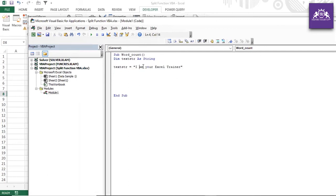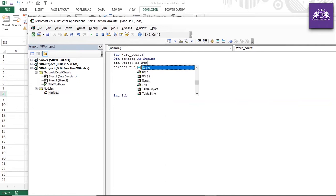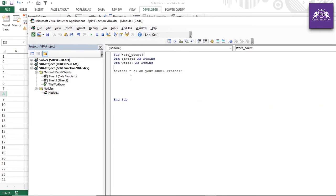The Split function returns the output as an array, so we need to store it in an array variable. I declare 'word()' as a string array. Then I write: word = Split(txt_str, ' ') — splitting by space.